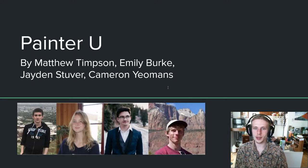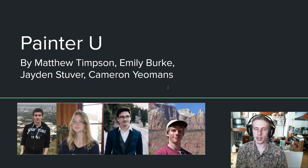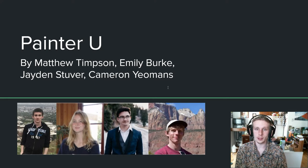Hello everybody and welcome to the capstone video for PainterU. We're so excited to show you all that we have done this semester to create a fun and relaxing app that allows you to spend time with your friends and loved ones over your phone while doing something creative.